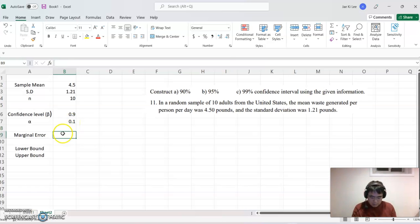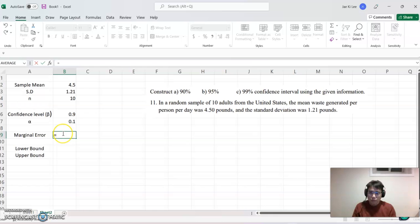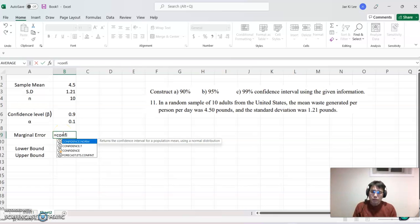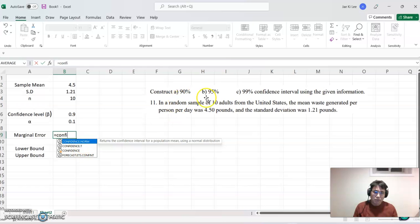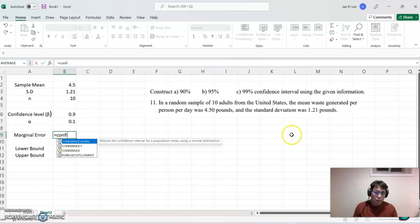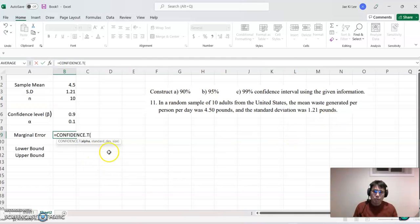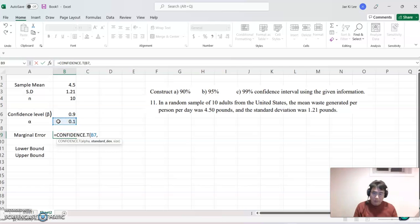Marginal error. Marginal error equals confidence. Then this time we are choosing t here because the sample size is small and sigma is unknown. So click t distribution and click alpha, comma.